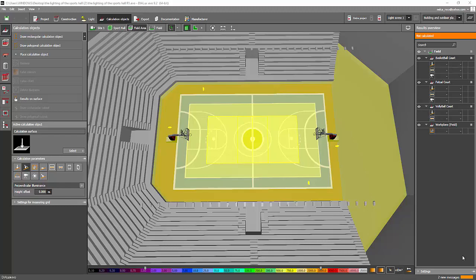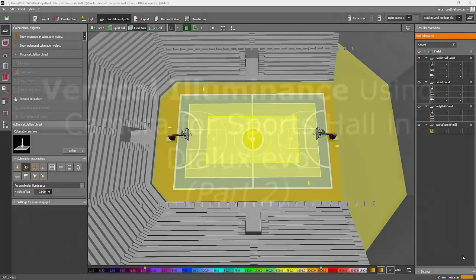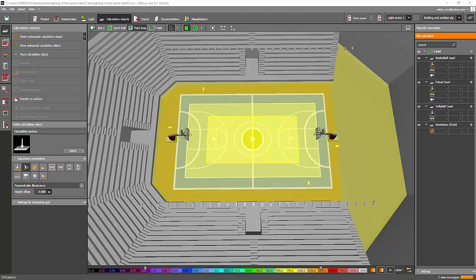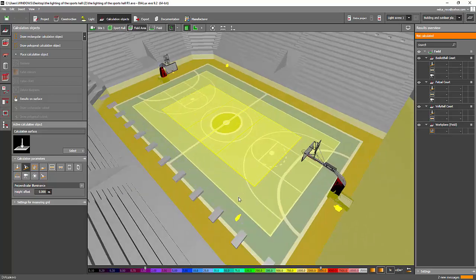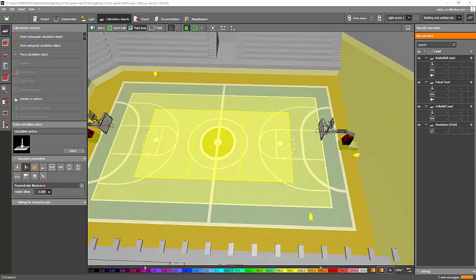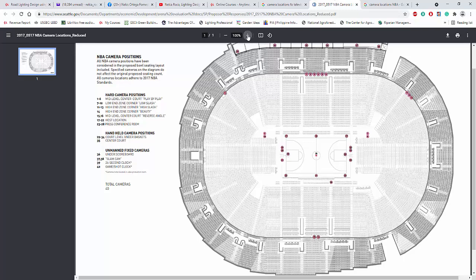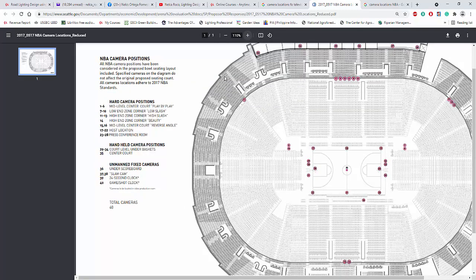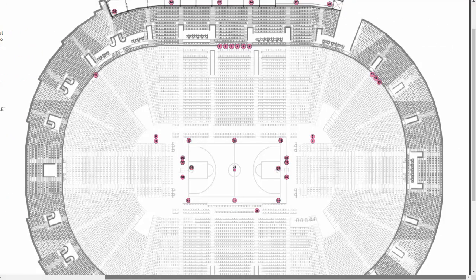Let's continue this tutorial on how to locate cameras or calculate the vertical illumination using cameras in this sports hall. I googled camera locations for the NBA, and got this result. For a professional NBA basketball game, there are a total of 40 cameras, and these are the locations as per NBA standards.